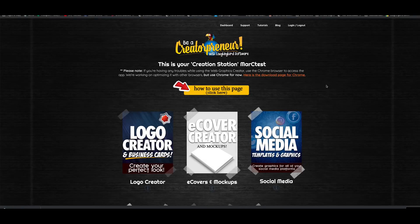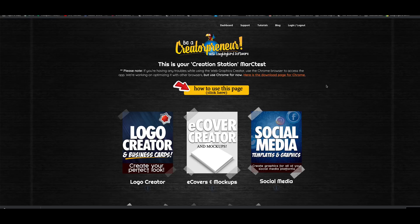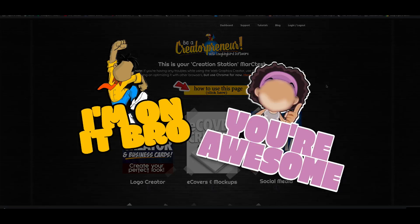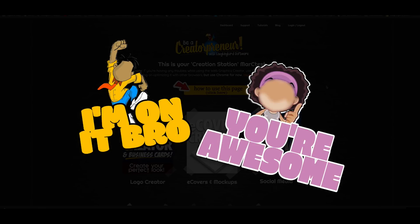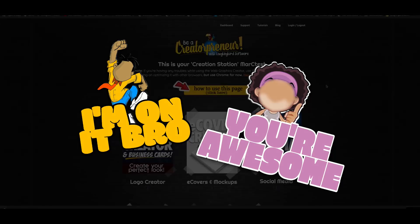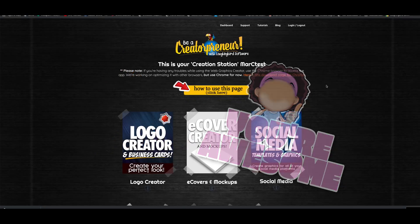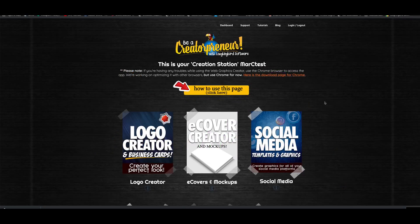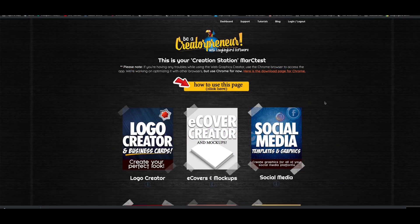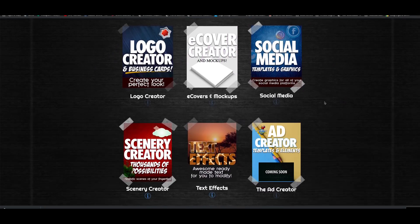Hey everybody, welcome to another video on using the Web Graphics Creator by LaughingBird Software. Today I'm going to show you a quick idea I had this morning. I wanted to make a video on how to make a sticker. Let me show you.